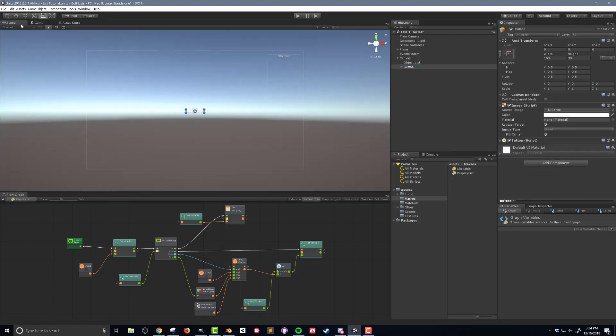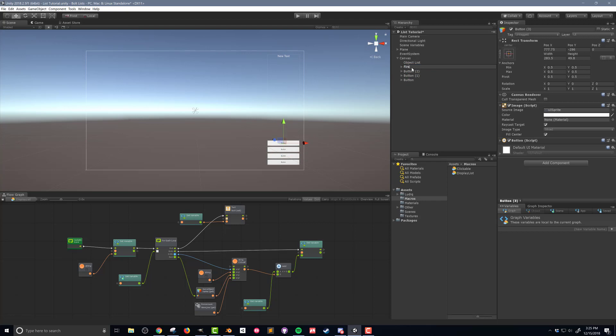Before I get started on the coding, I'm going to really quickly create my four buttons for the first, last, random, and all selections.